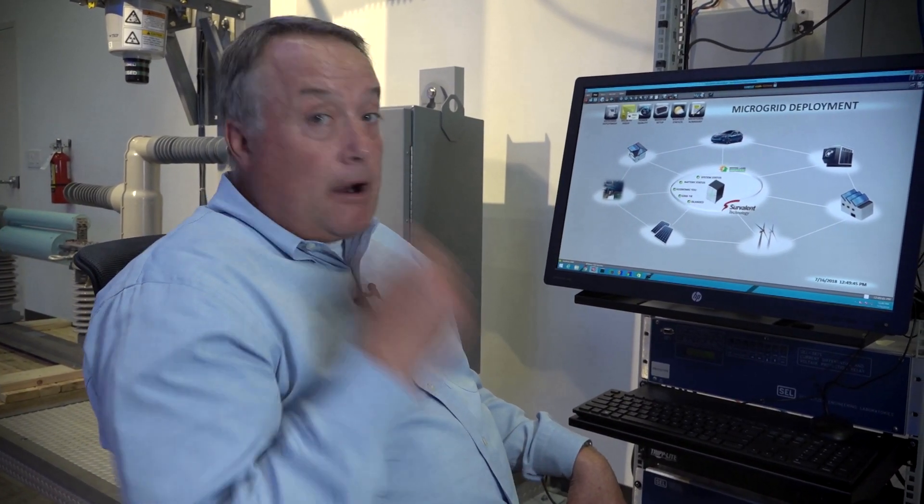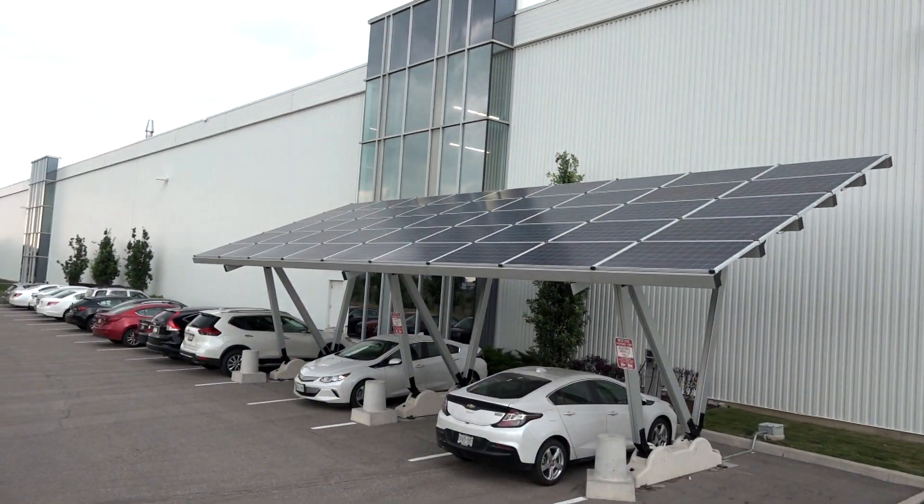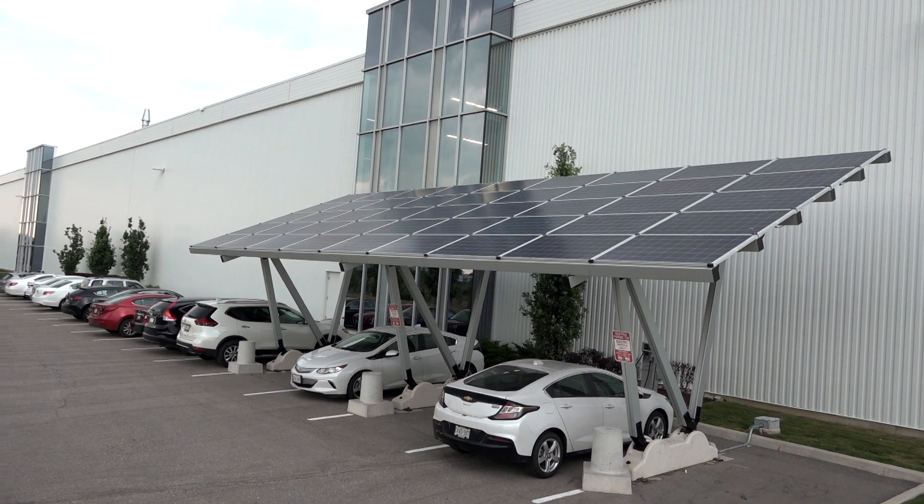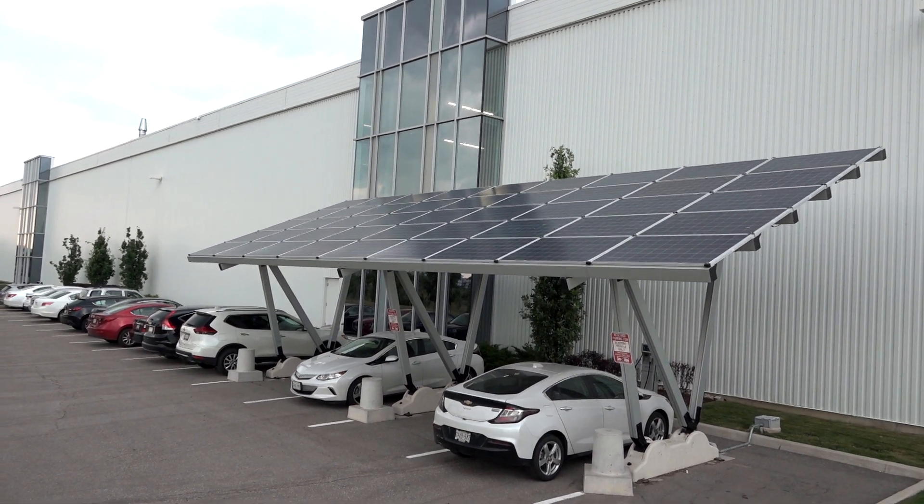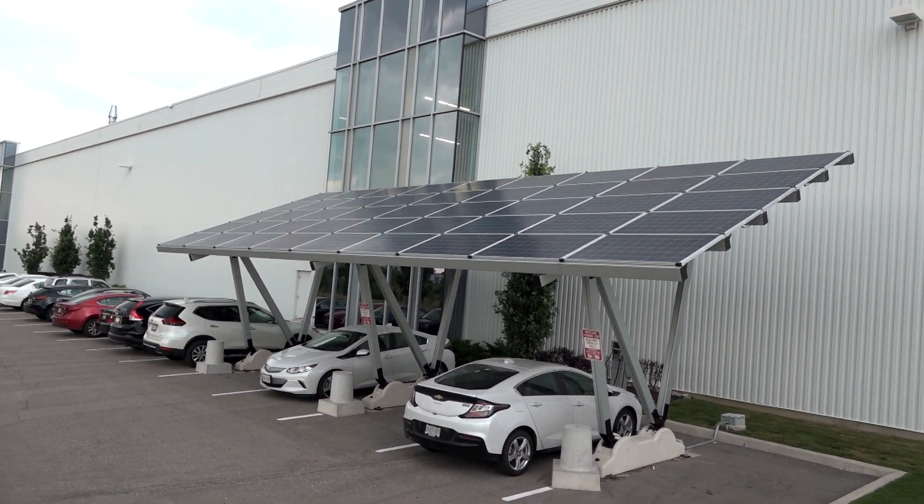One of the technologies that I mentioned earlier was our microgrid. And I'm sitting here at our microgrid, which consists of a weather station up on the roof, solar panels on a carport charger out in our parking lot. I also have an inverter, which is kind of the brains of the whole microgrid.